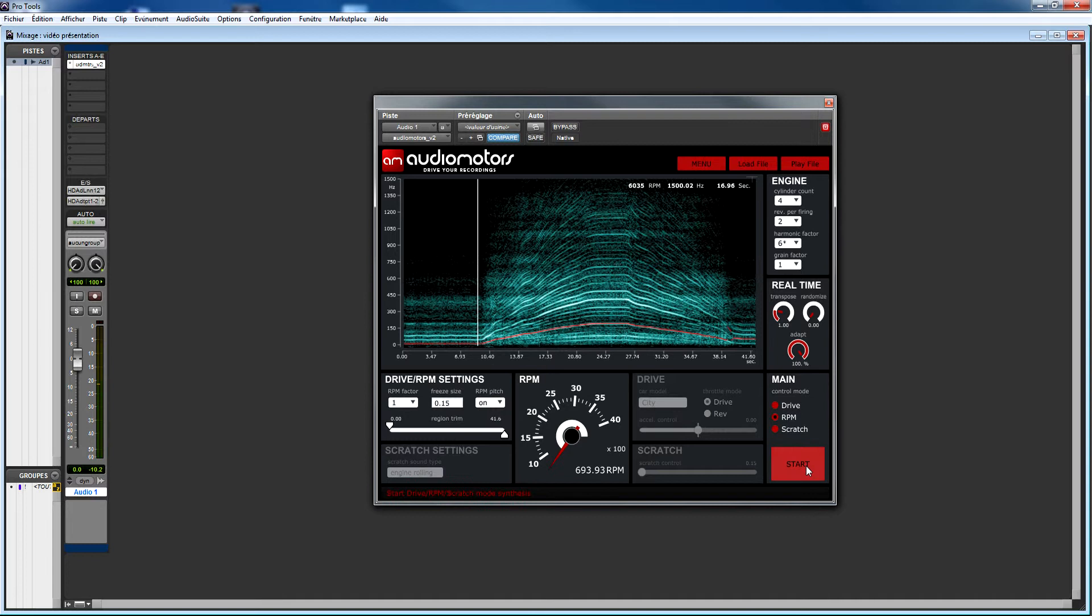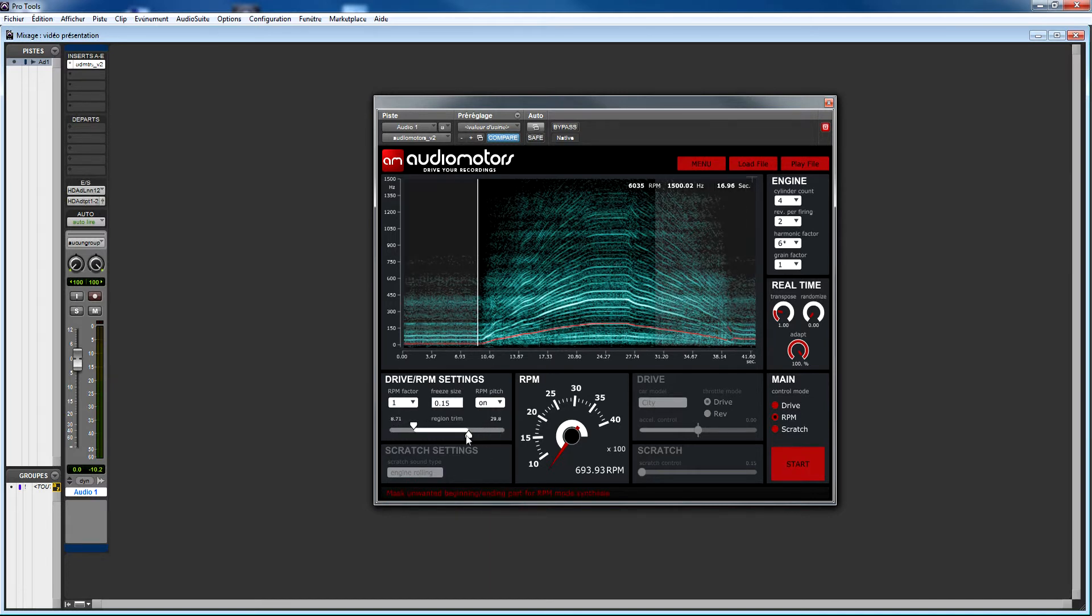To avoid this kind of behavior, Audio Motors provides trim tools to facilitate isolating just the region you need.